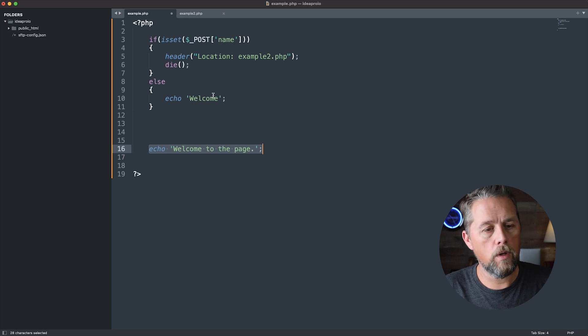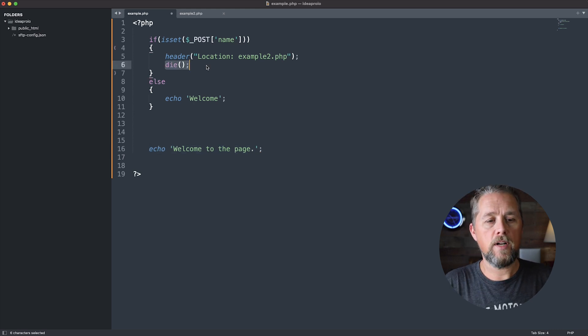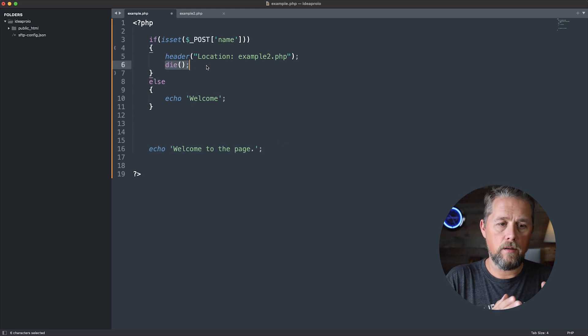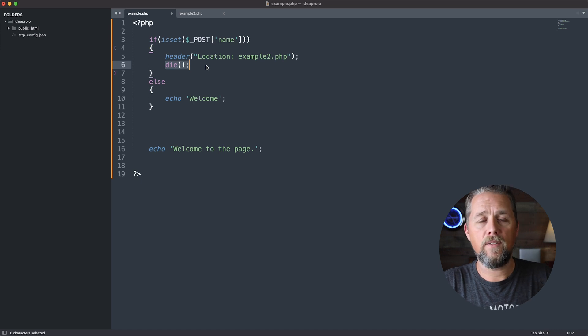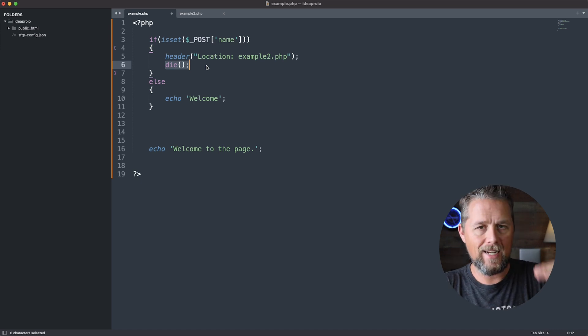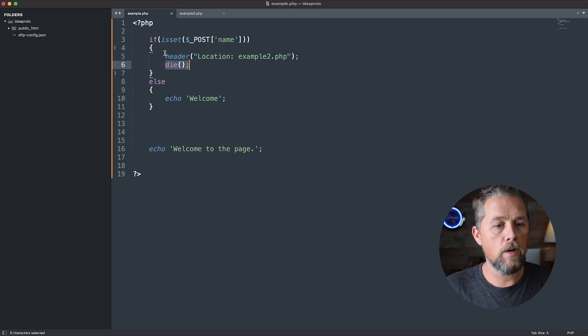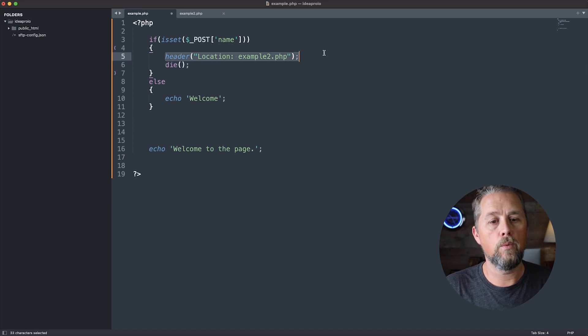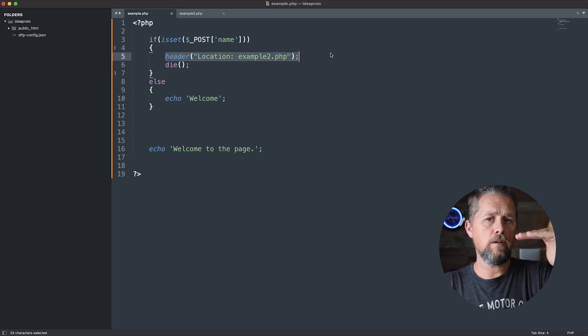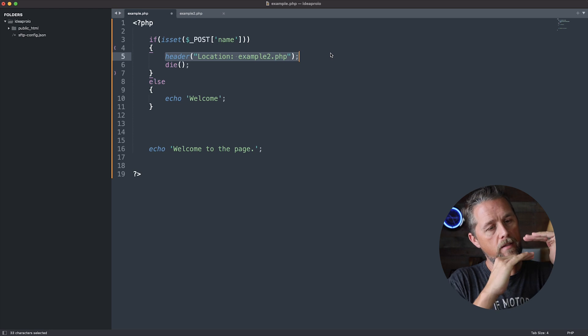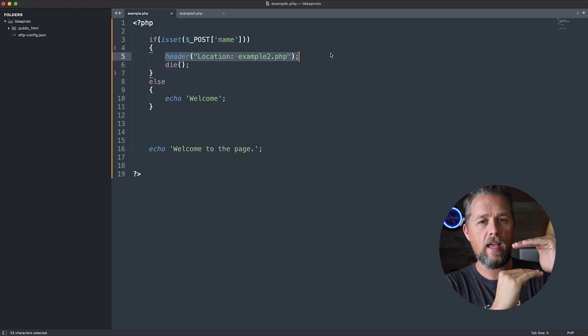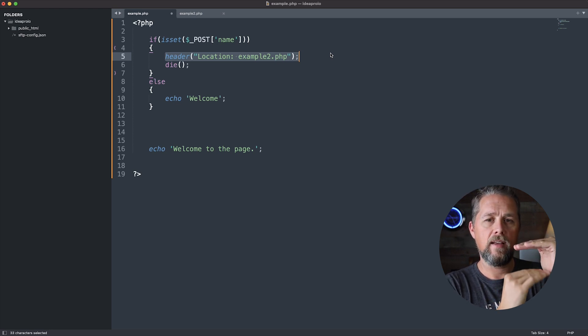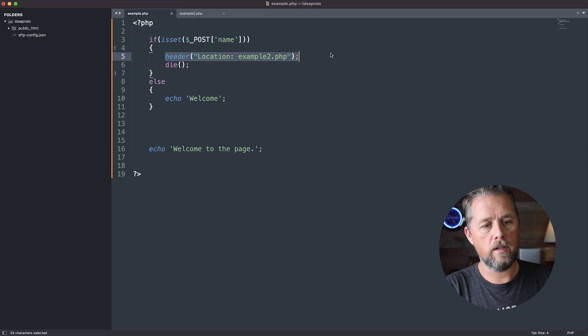So it's important to, after the redirect, either use the exit or die function to stop PHP from doing anything further, because you're already telling it to redirect to this page so it's going to do that, but dying or exiting after that is going to keep it from continuing on down the page.